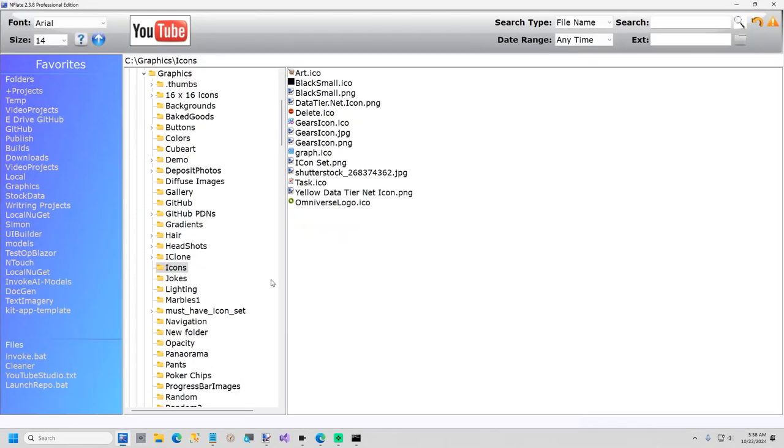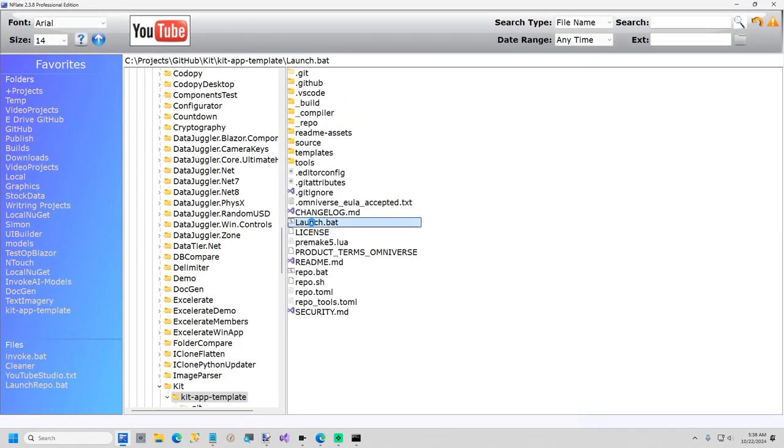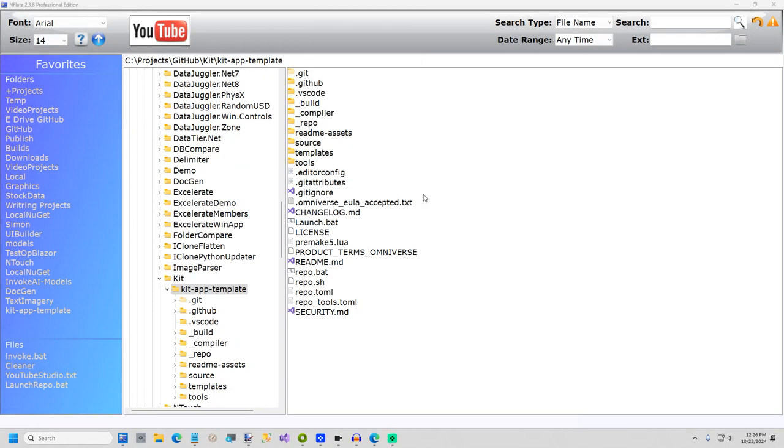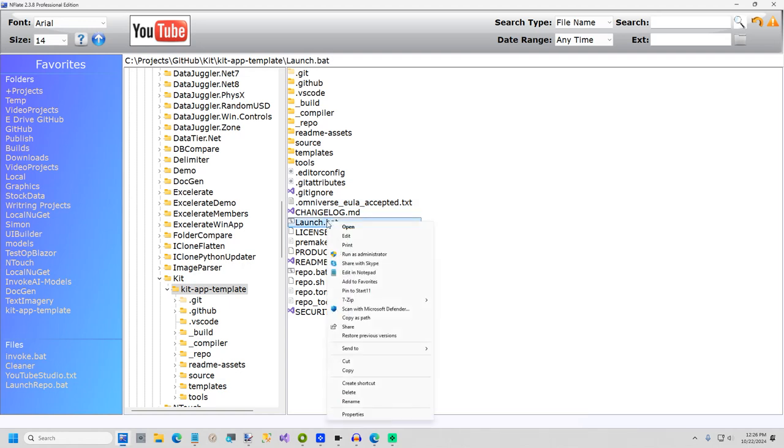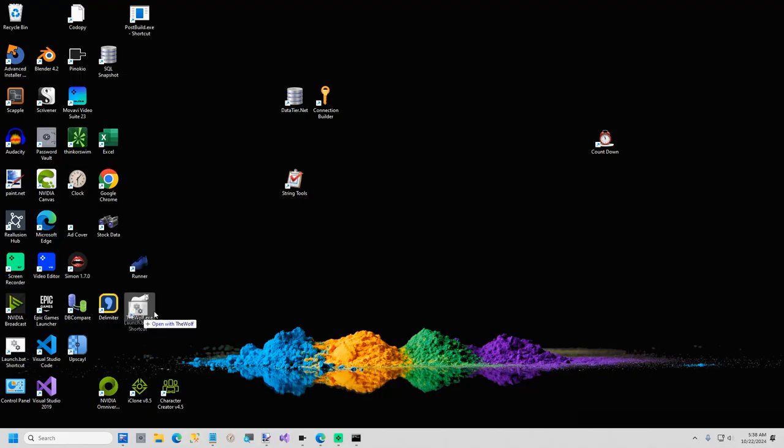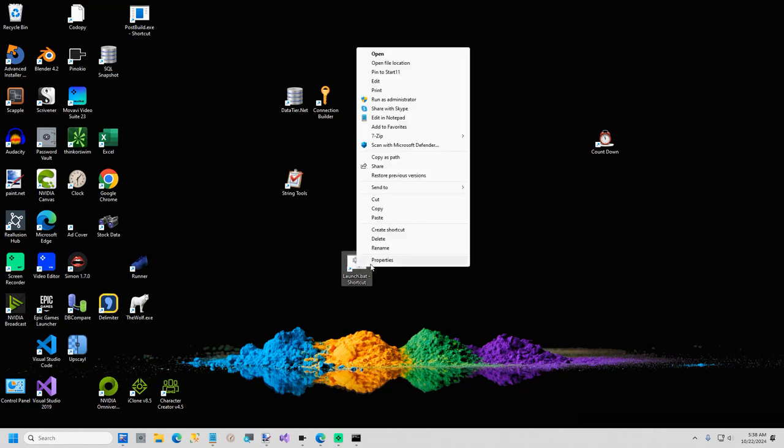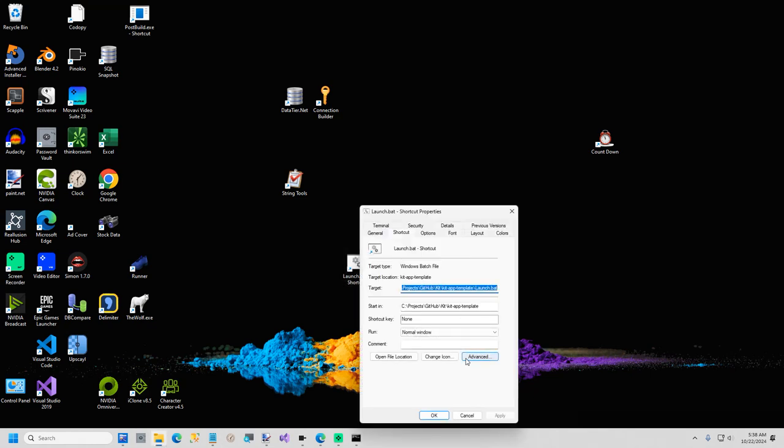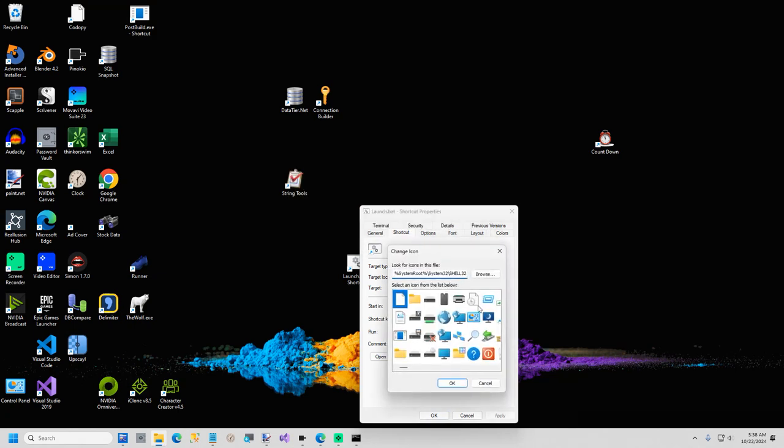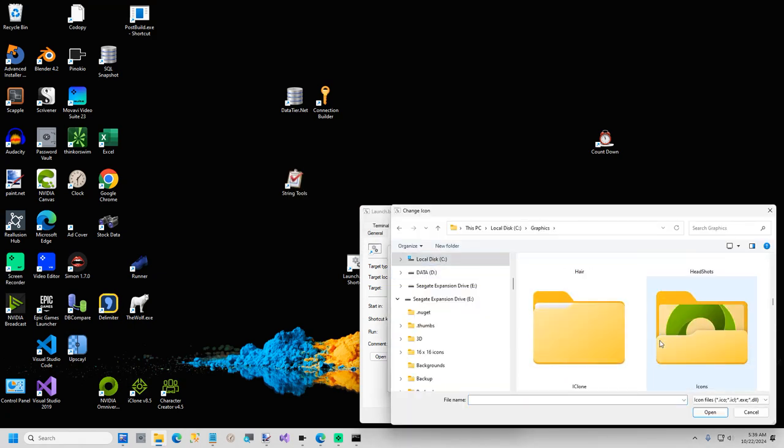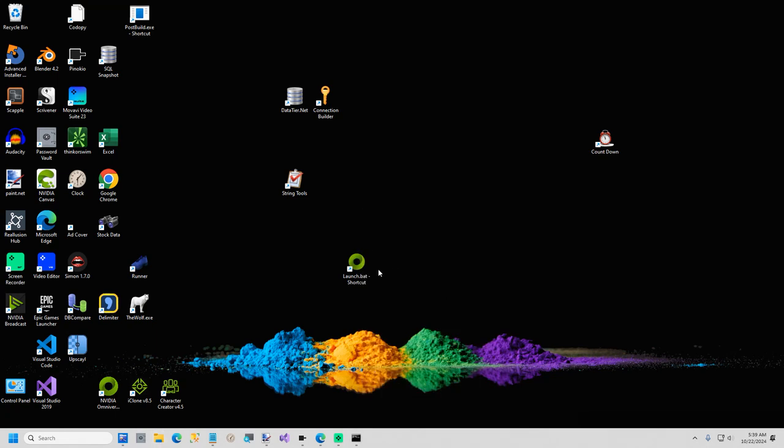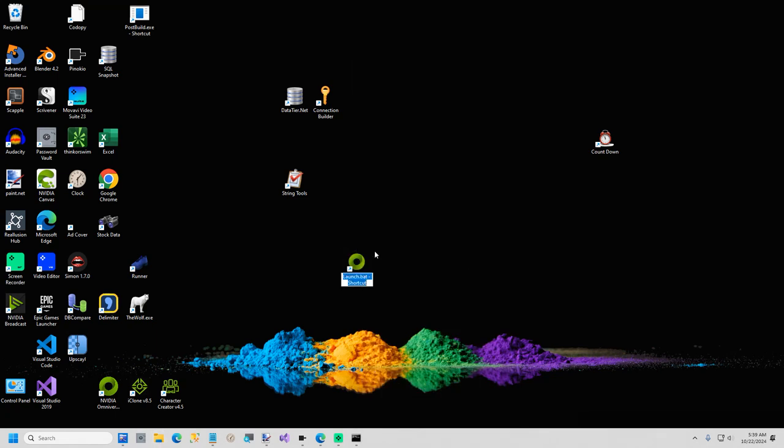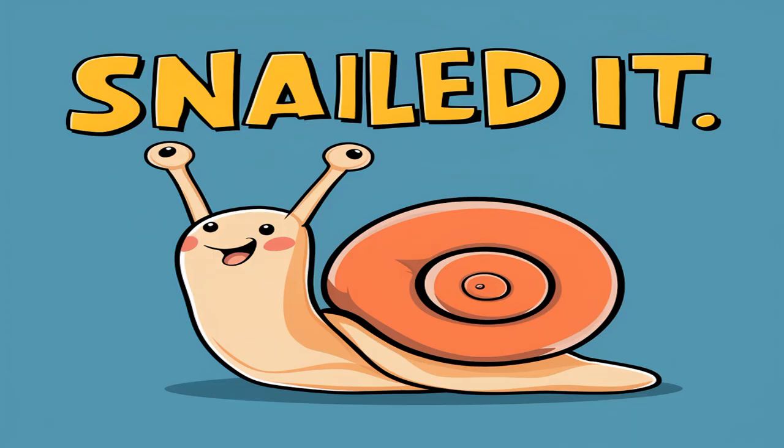So now we're going to create a new shortcut on our desktop. Back in the kit app template folder I'm going to select the file launch.bat. Send to desktop create shortcut. Now we're going to change out the icon. Right click, select properties, and then browse. And I'll browse for the icon. And the last step is I'll rename the shortcut. And we're done.